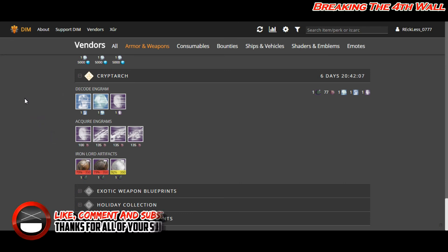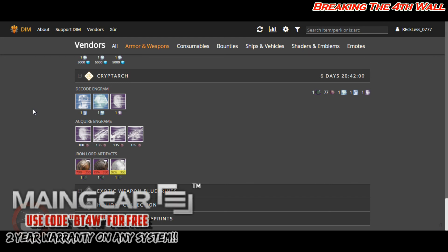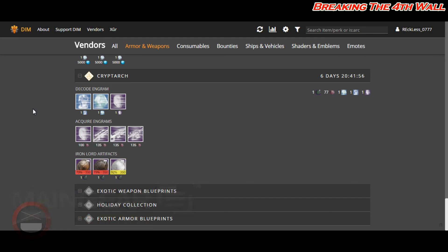As for exotic armor, you can just get them from the exotic armor blueprints and use glass needles to change the rolls on those, so we're not really going to go over those.